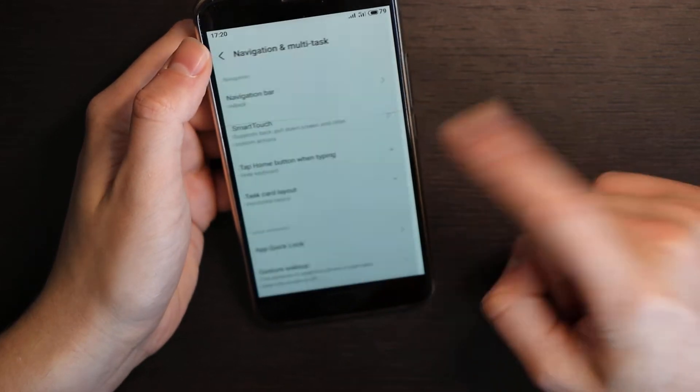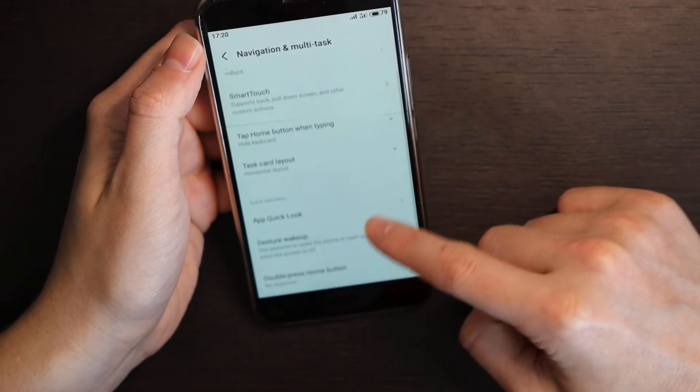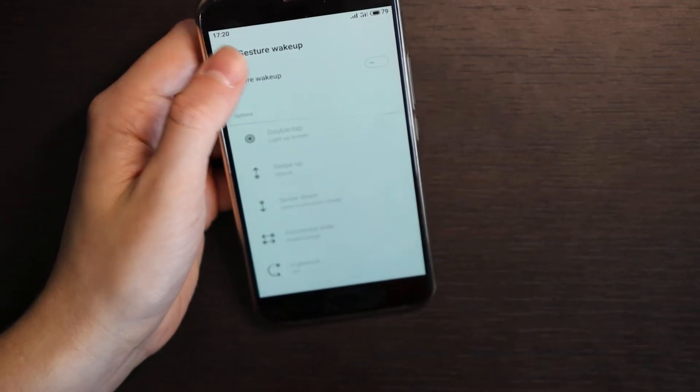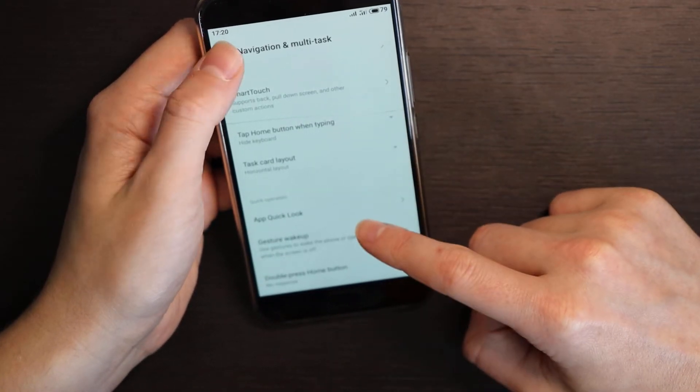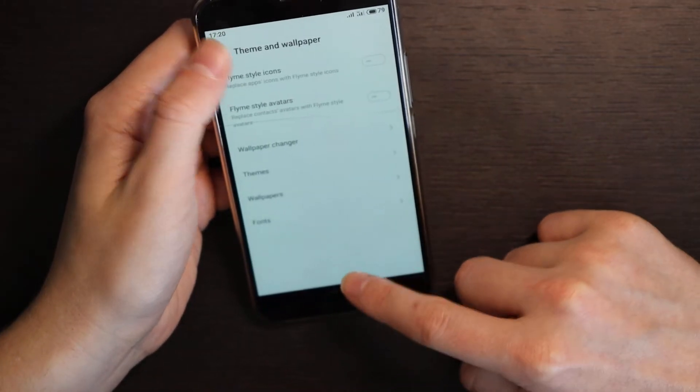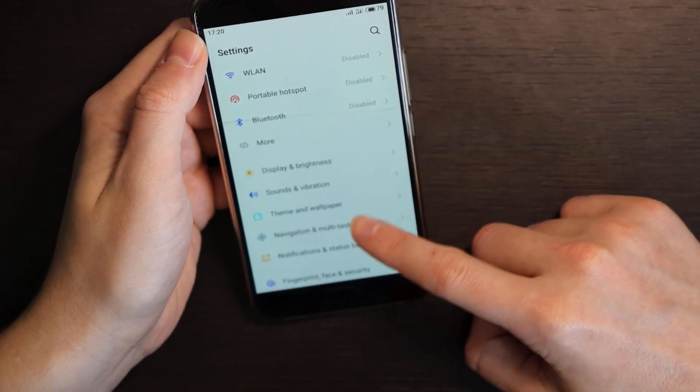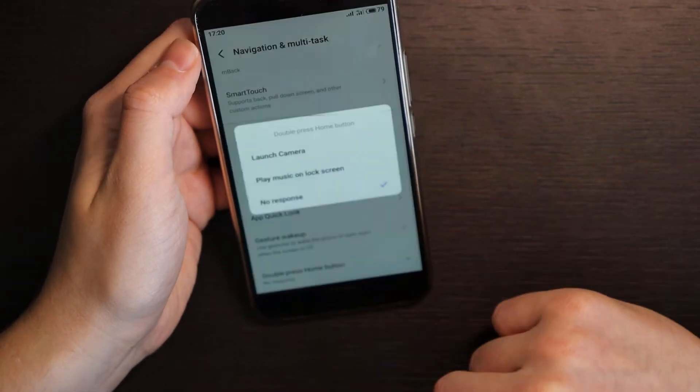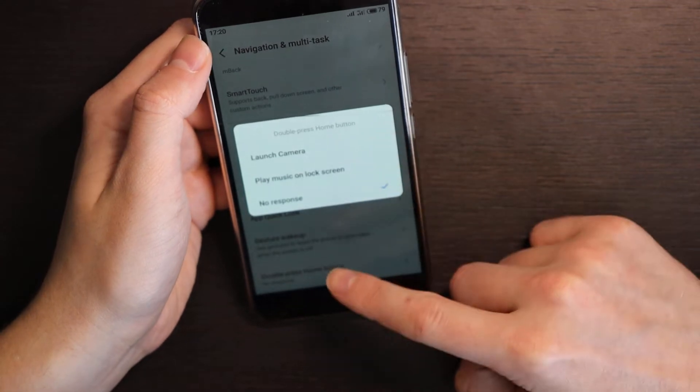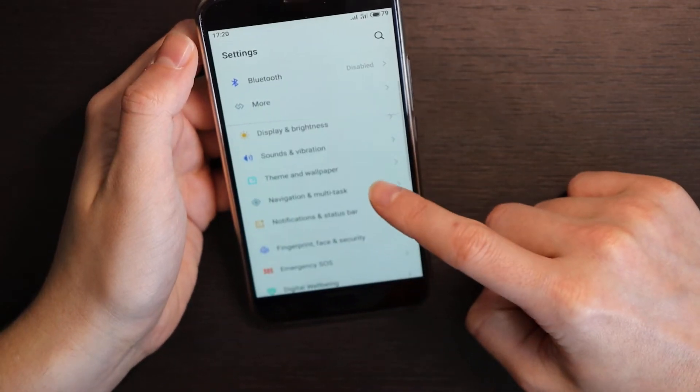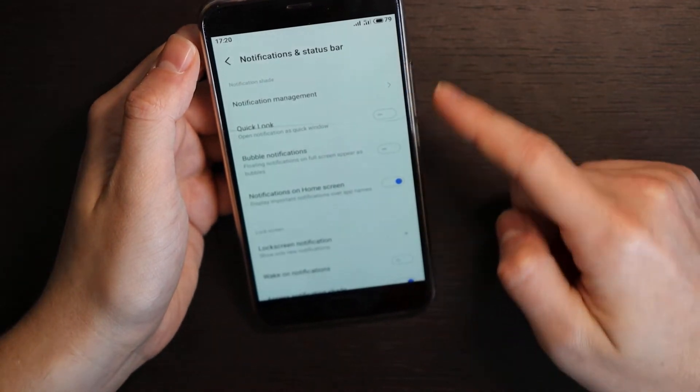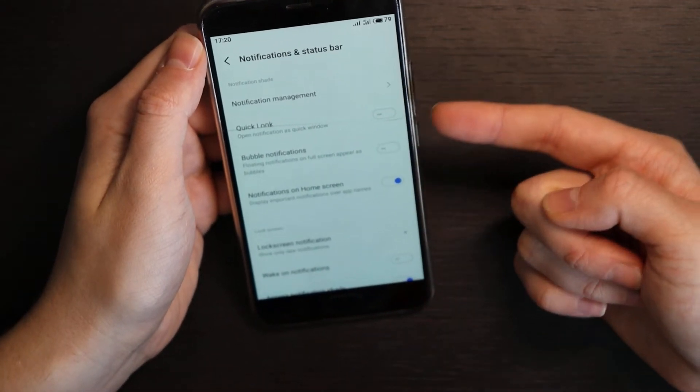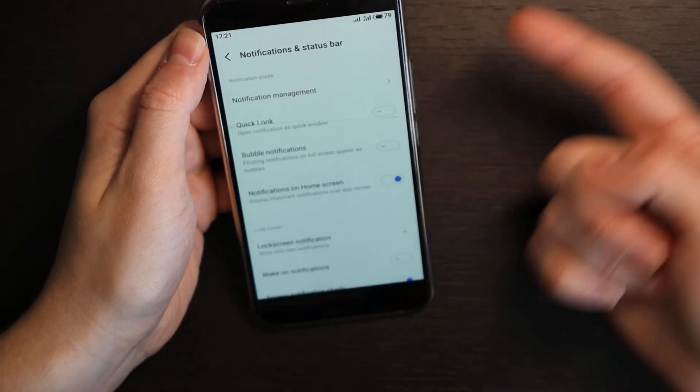Smart touch, I don't use it. Okay this one is quite regular options. What else? Double press home button, you can set some activation of something. What can we put on this? Let me see, play music, on lock screen launch camera. You have notification and status bar, so here you can have quick look, so open notifications, quick window, quite convenient. Bubble notification also quite modern with Android 7.